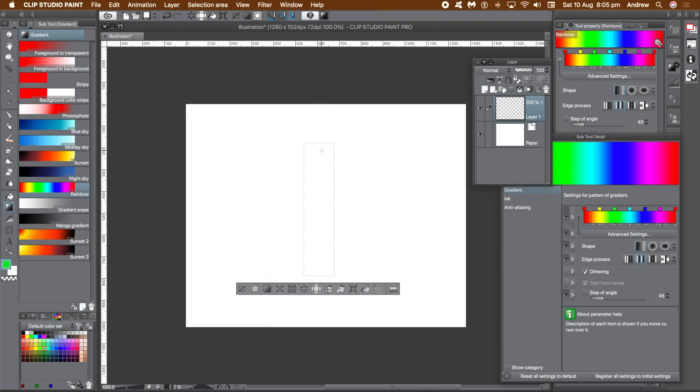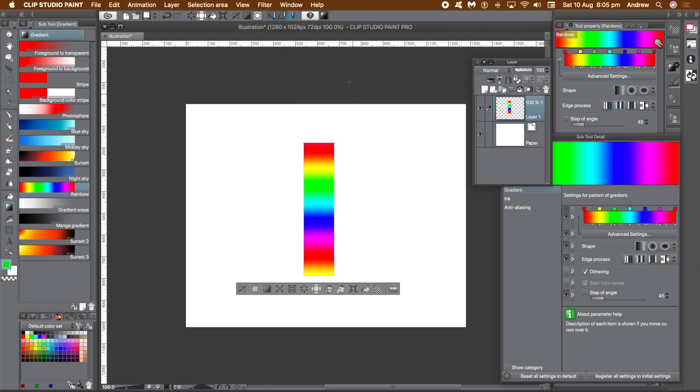Hold the Shift key down and then apply the Rainbow Gradient. There you have your beautiful Rainbow Gradient.